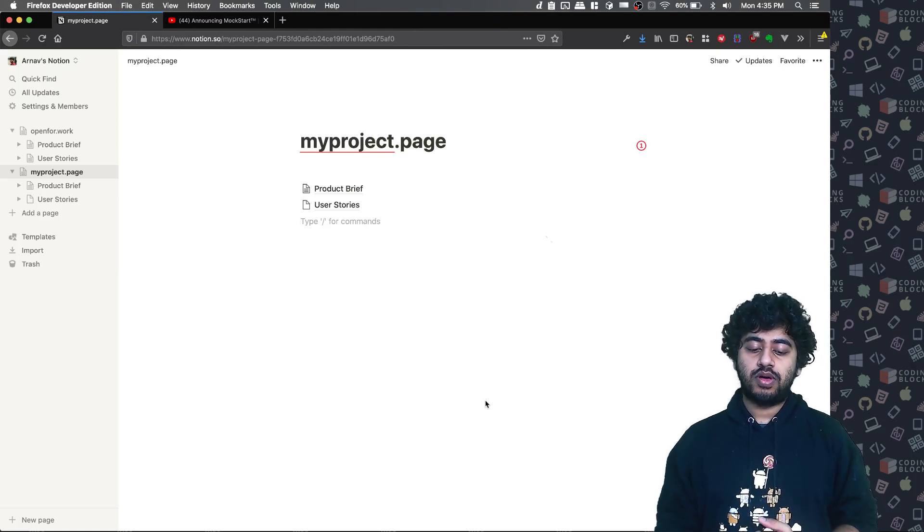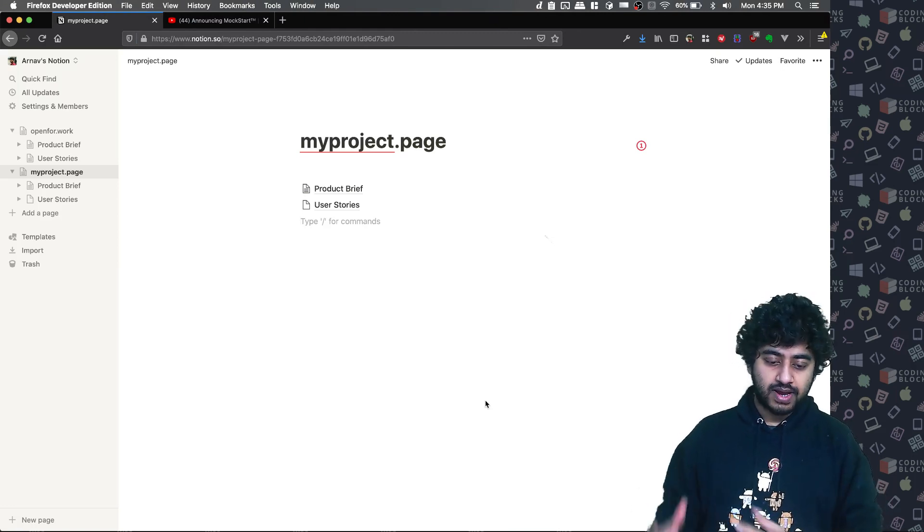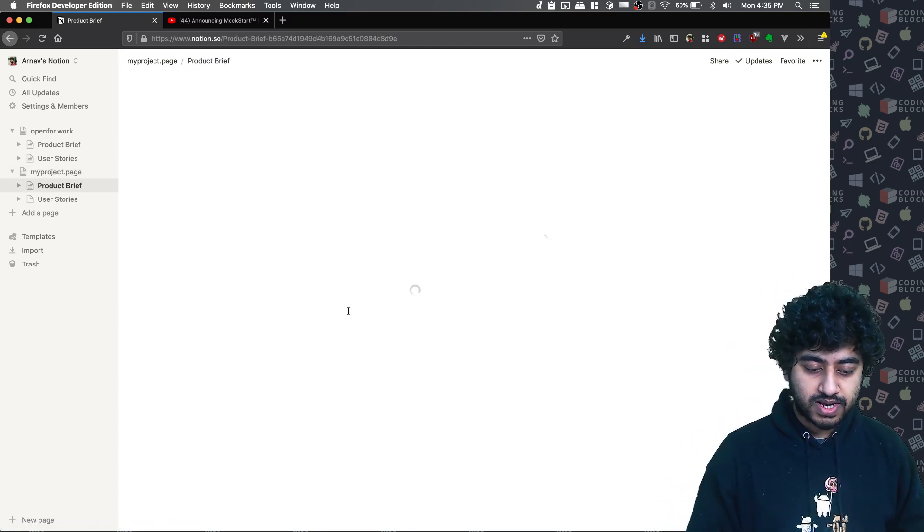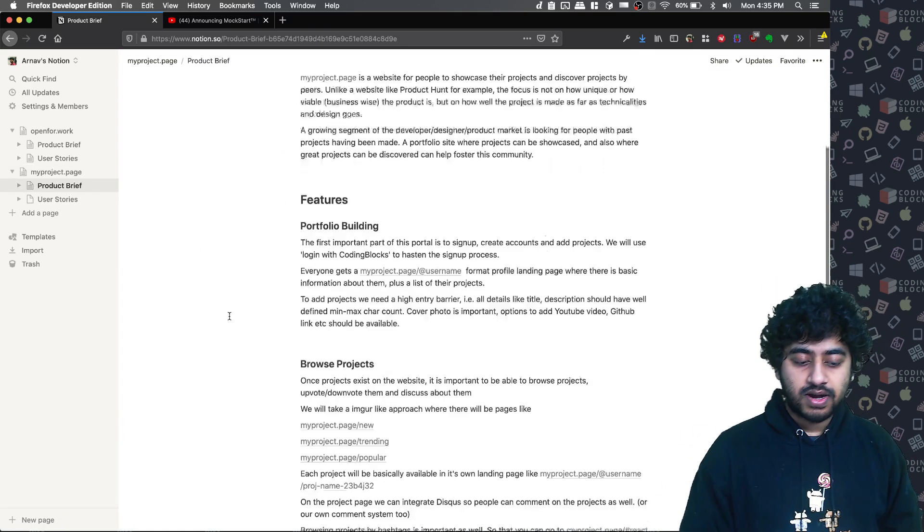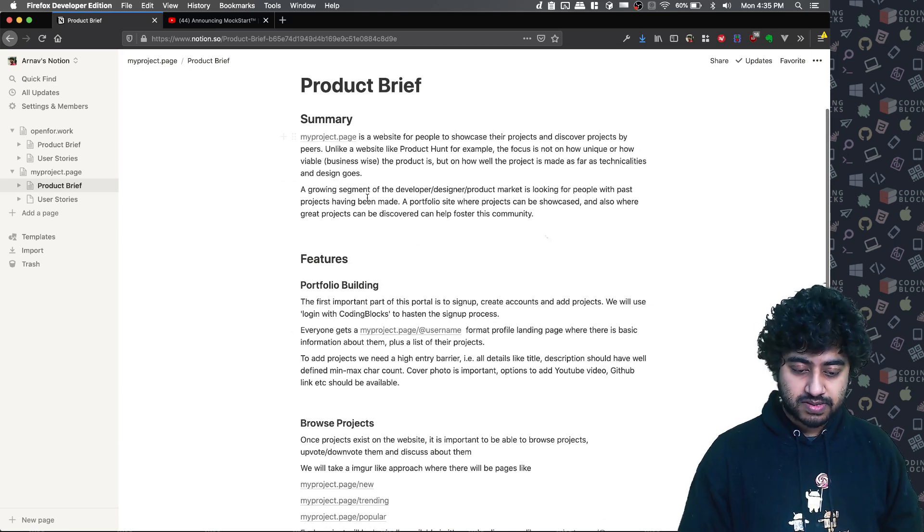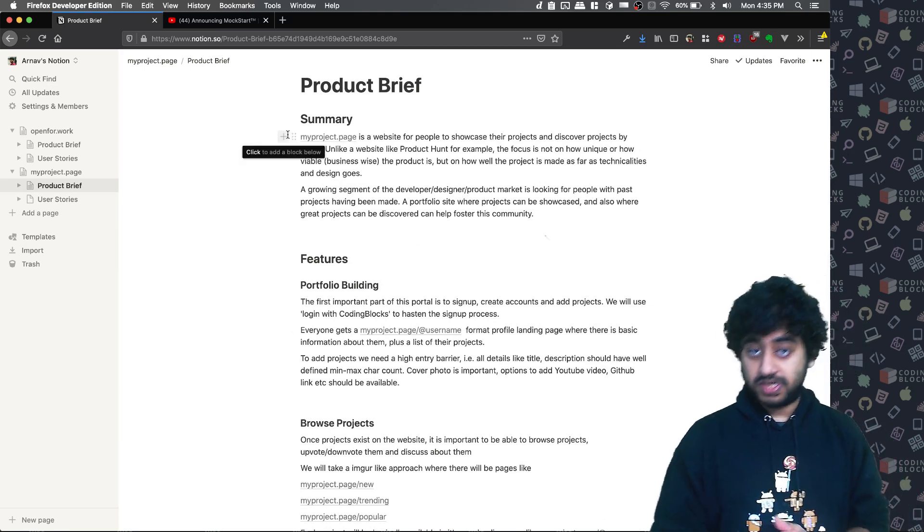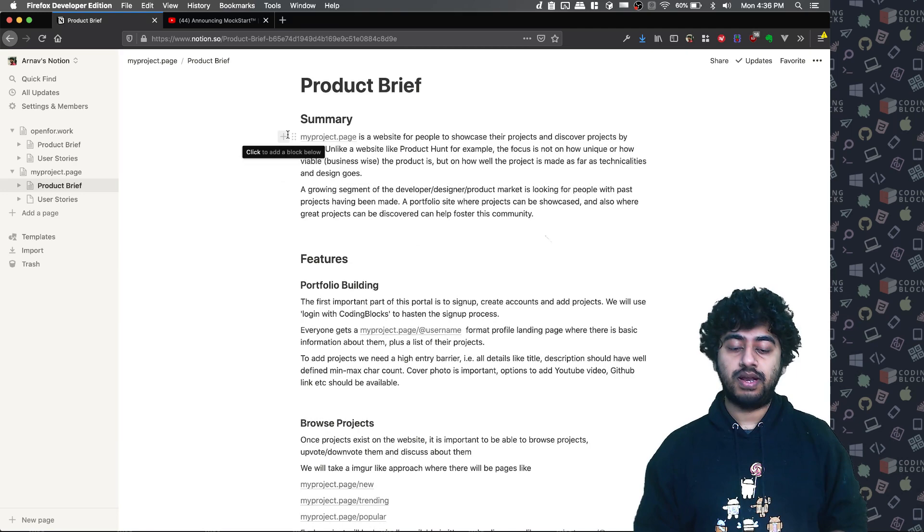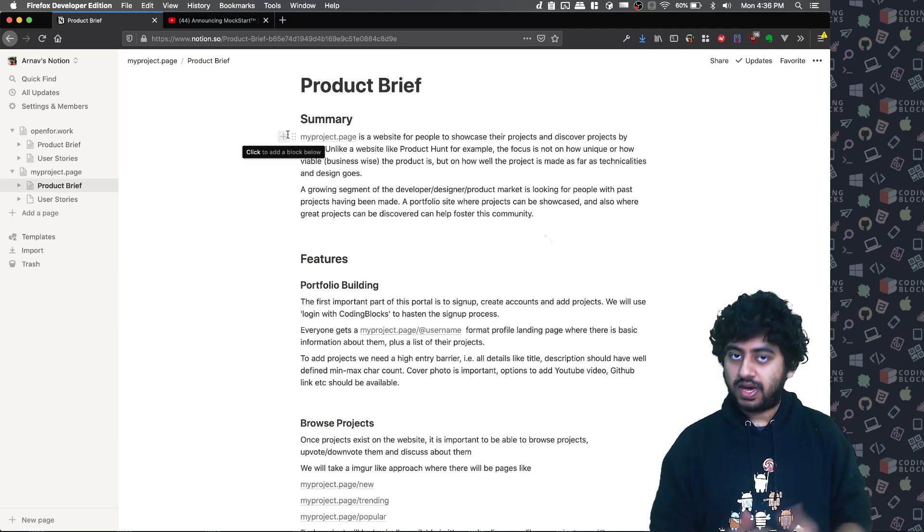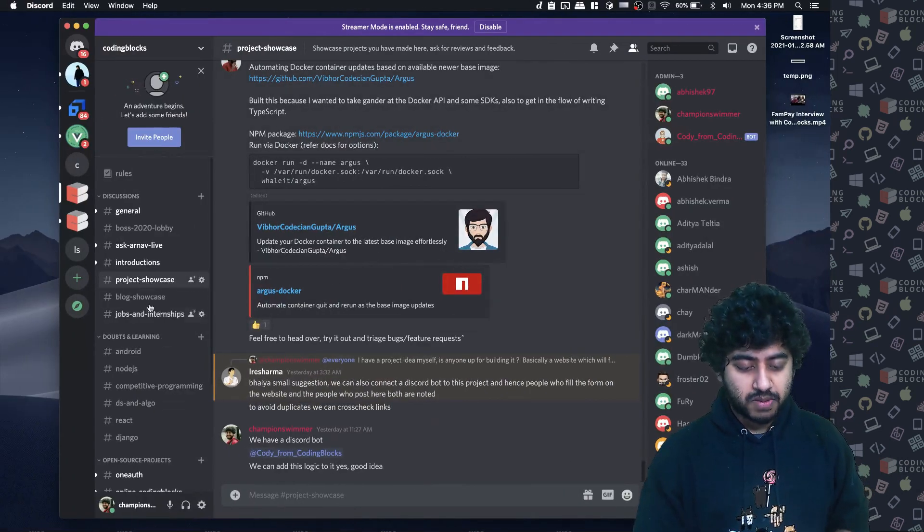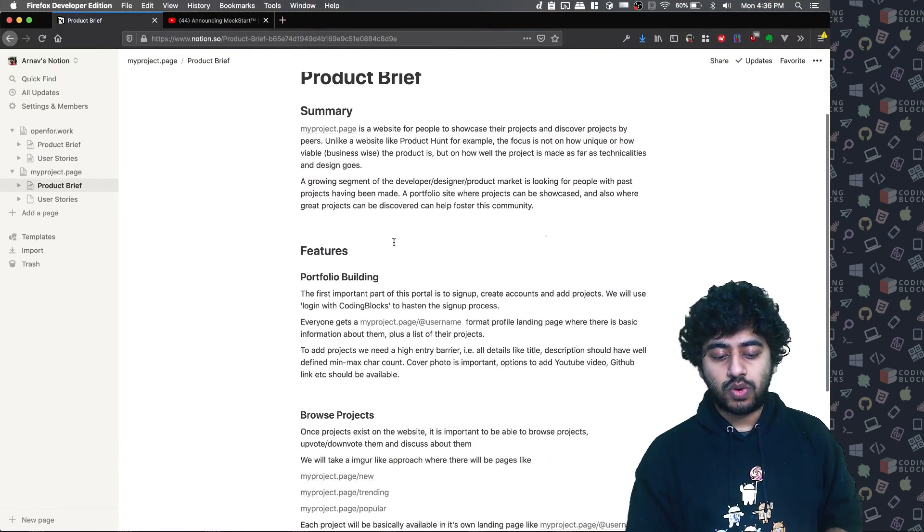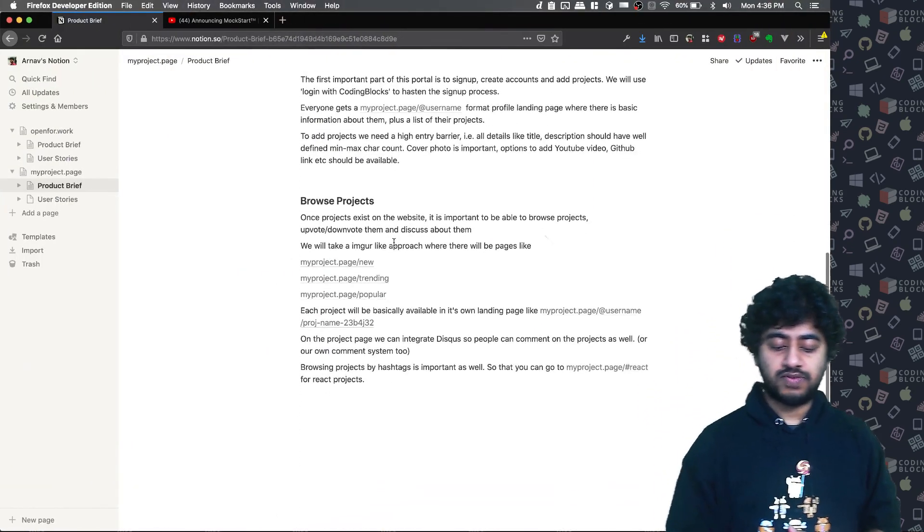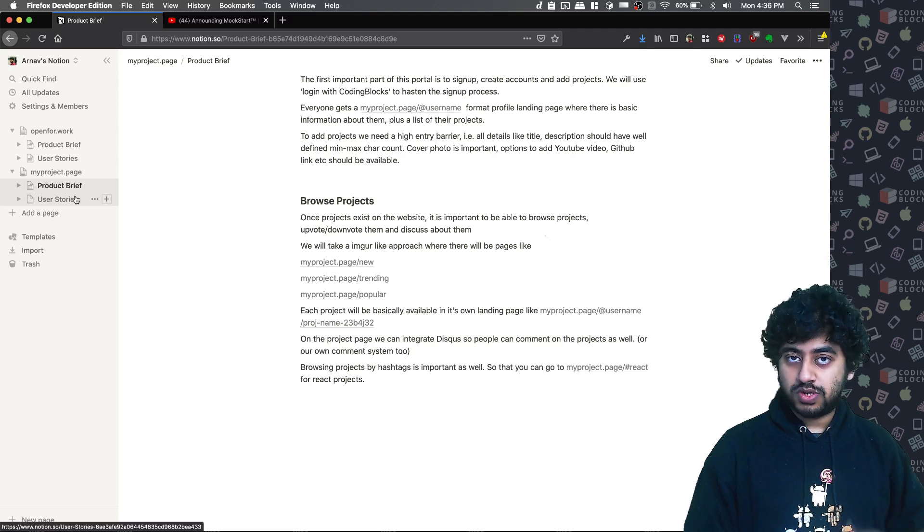So myproject.page, we will create a website and I have written a little bit of a product brief. This page will also be shared with you guys in the description. What this project is about, what features will be, and now we will create user stories.